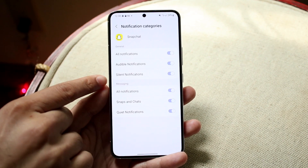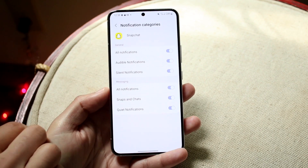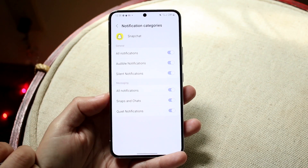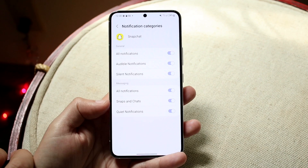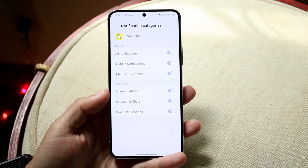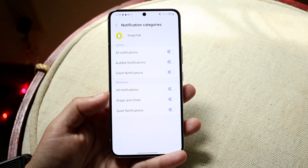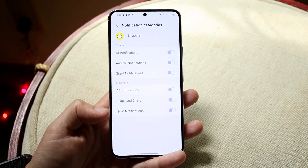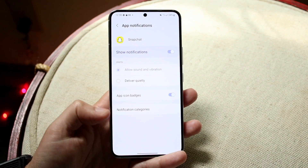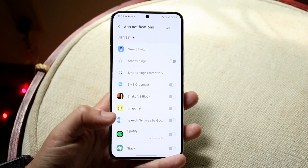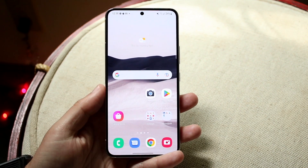You can disable audible notifications, silent notifications, or all notifications. Down here you can also disable snaps and chats, quiet notifications, and all notifications within messaging as well. Snapchat works pretty well with Android now, and you can configure those notifications however you want.